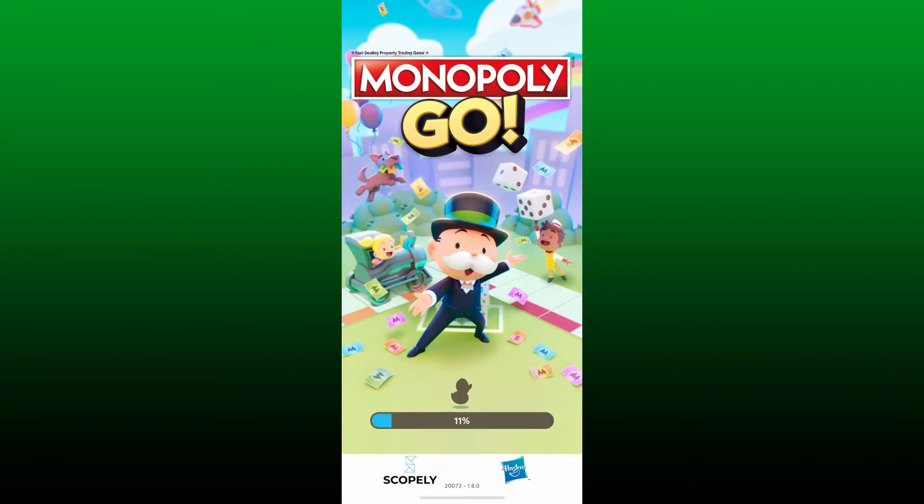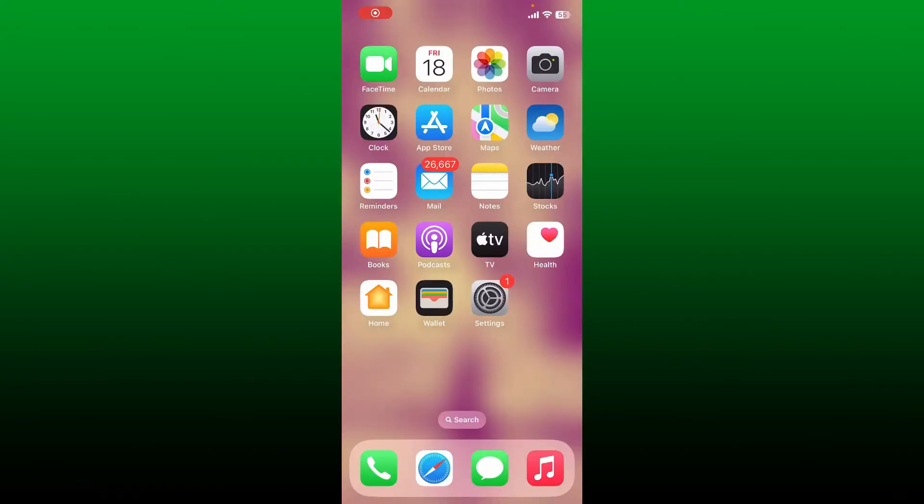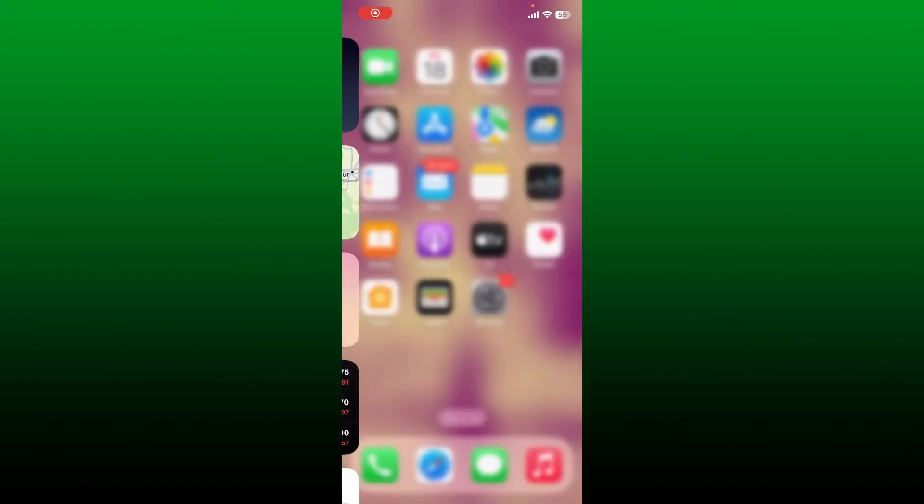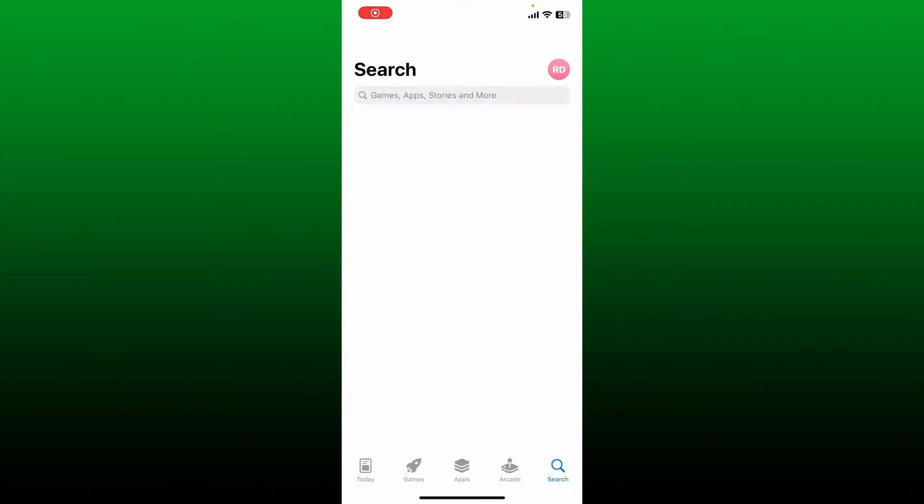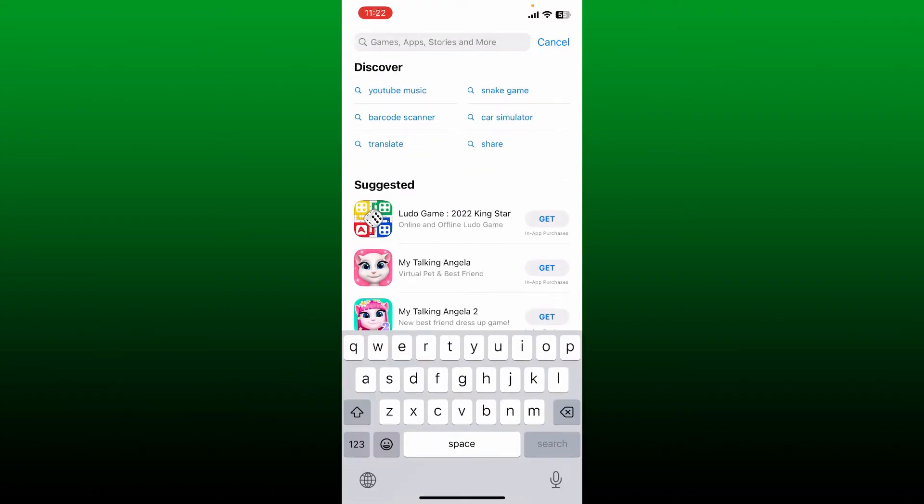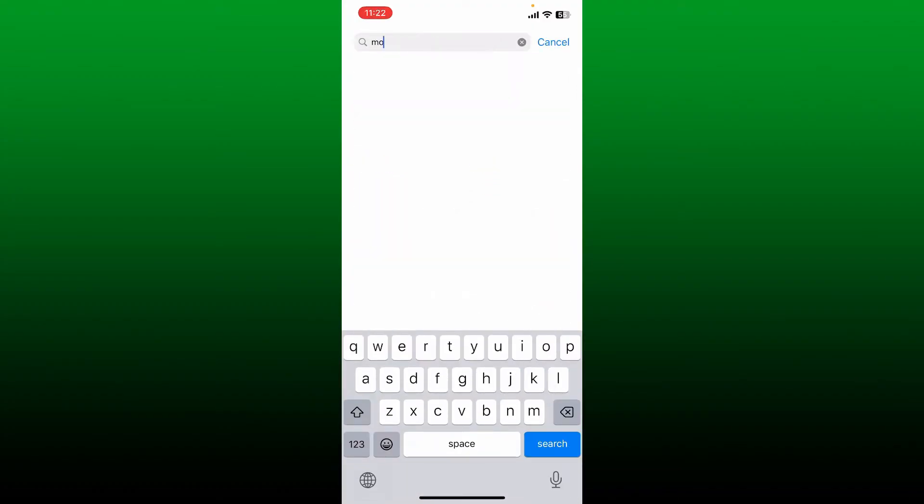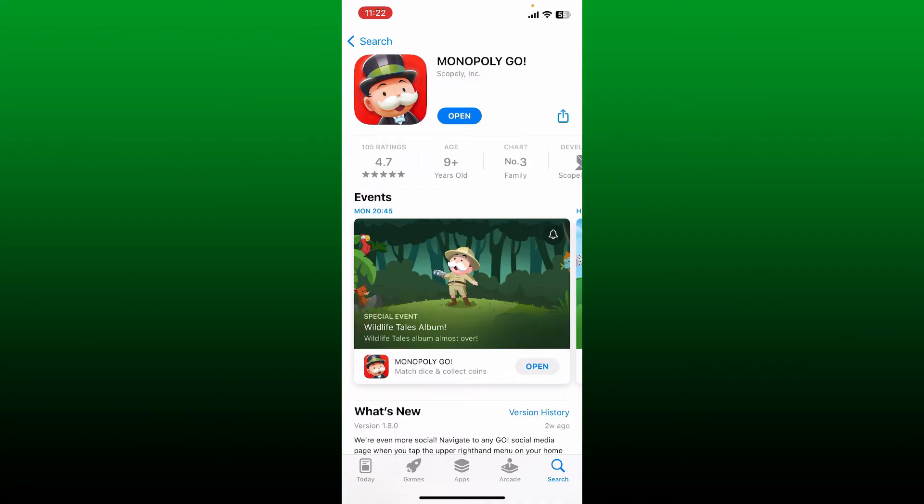to do is to check for updates. Go ahead and open up your App Store from the app drawer and in the search box search for Monopoly GO. Once you find the application you should be able to see an